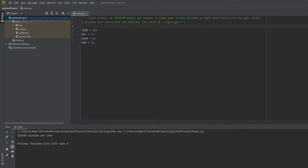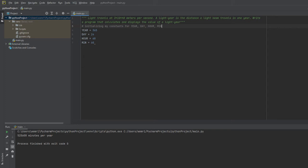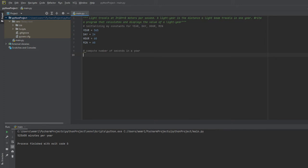I'm going to initialize my constants for year, day, hour, and minute, and I'm going to use these constants to compute the number of seconds in a year.